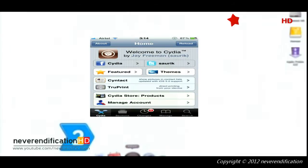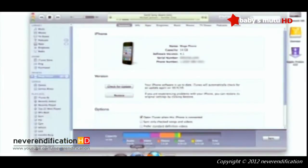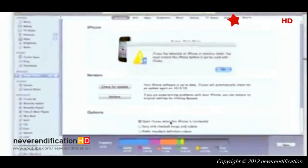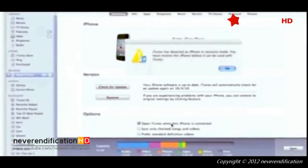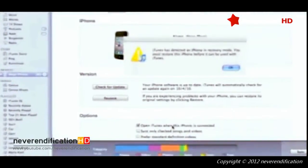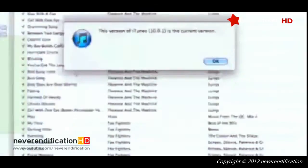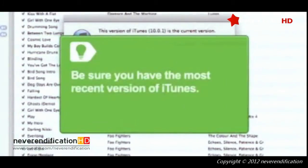Step 2: Open iTunes and confirm that your phone is properly connected and is in recovery mode. You should see a message telling you that your phone is in recovery mode and must be restored. Be sure you have the most recent version of iTunes. Visit the Apple website to download the latest version for free.